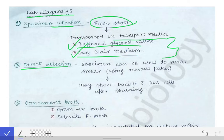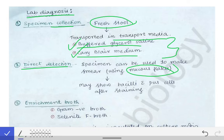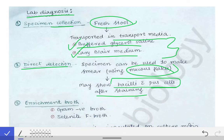The part of the stool taken to make the stain is the mucus flecks. The mucus flecks present in the fresh stool sample are used to make the smear. After making the smear, it is stained with different types of stains and we look for bacilli if present. We may also see pus cells. So bacilli along with pus cells may be seen in the direct smear made from the mucus flecks in the fresh stool sample.